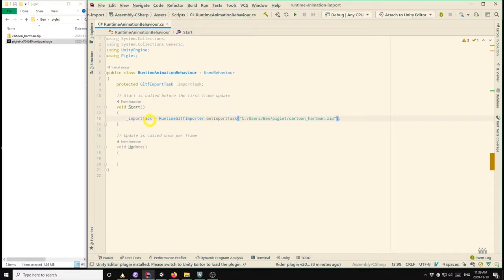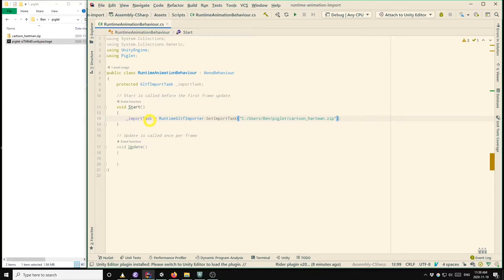So just as an aside, piglet can also handle HTTP URLs, so it's also possible to directly download a GLTF file from a website.